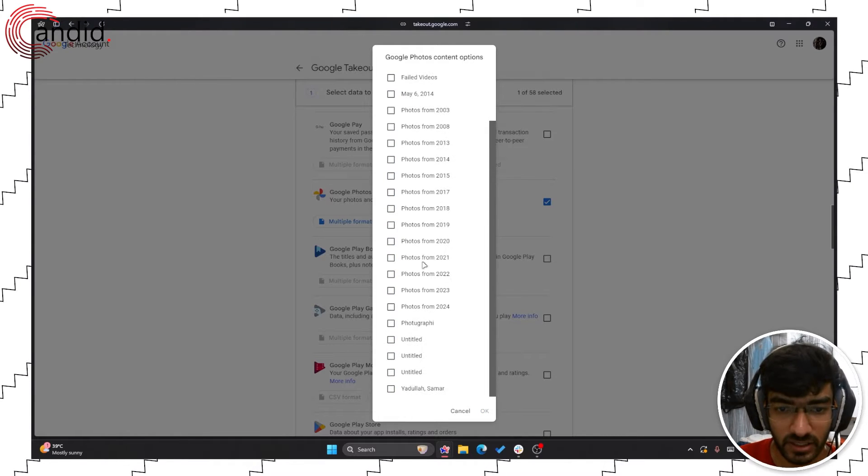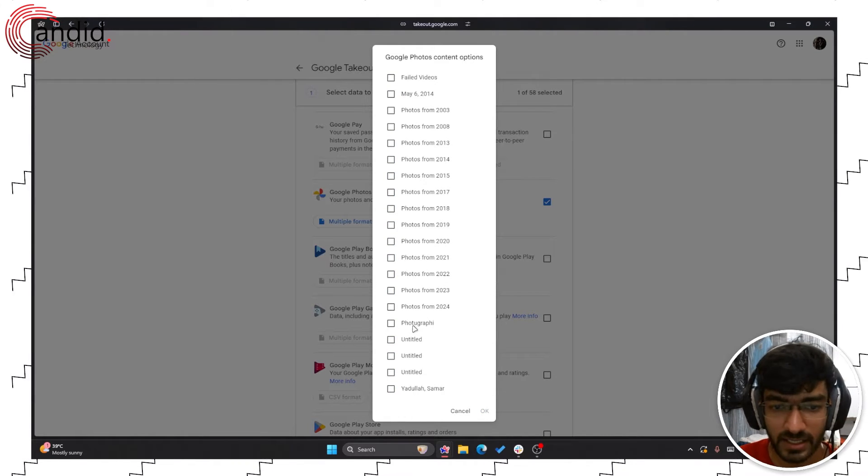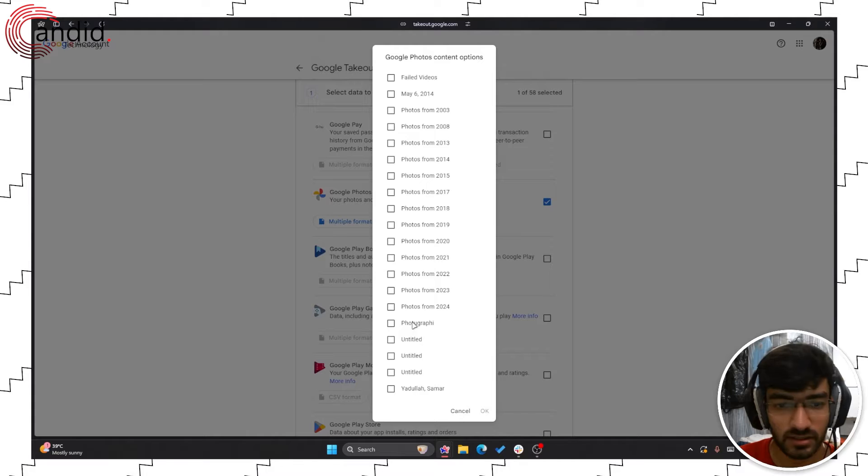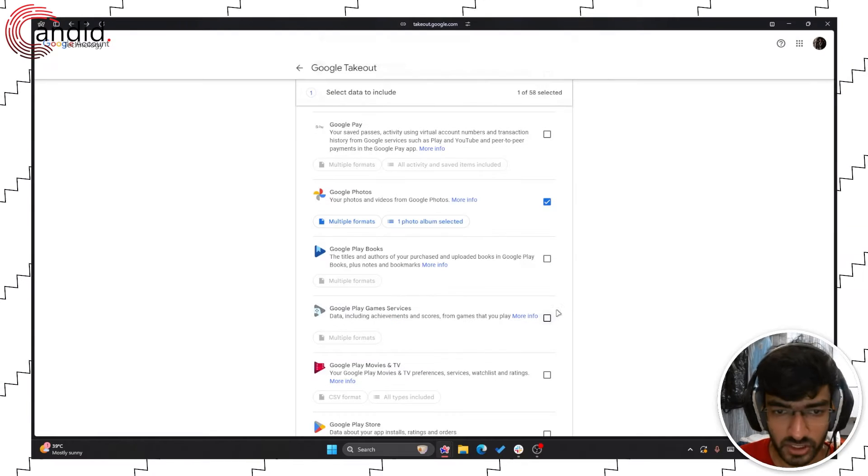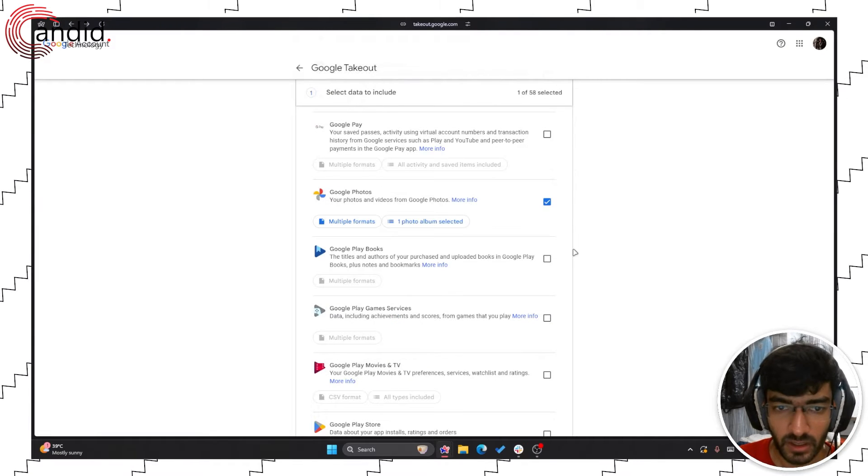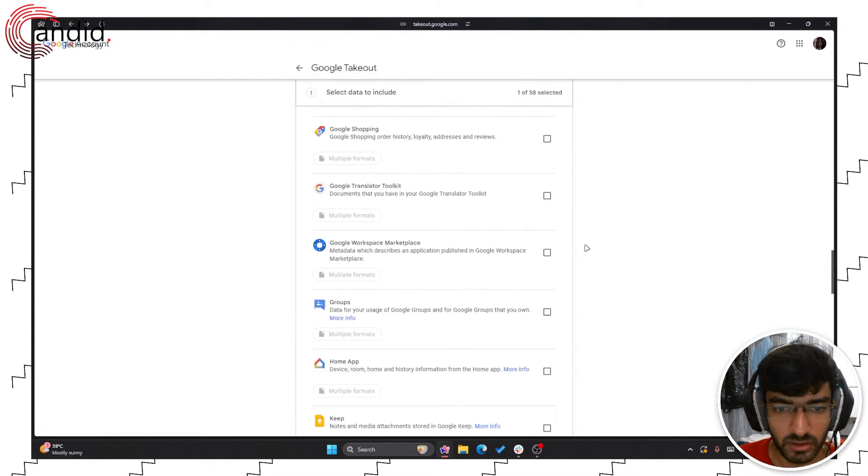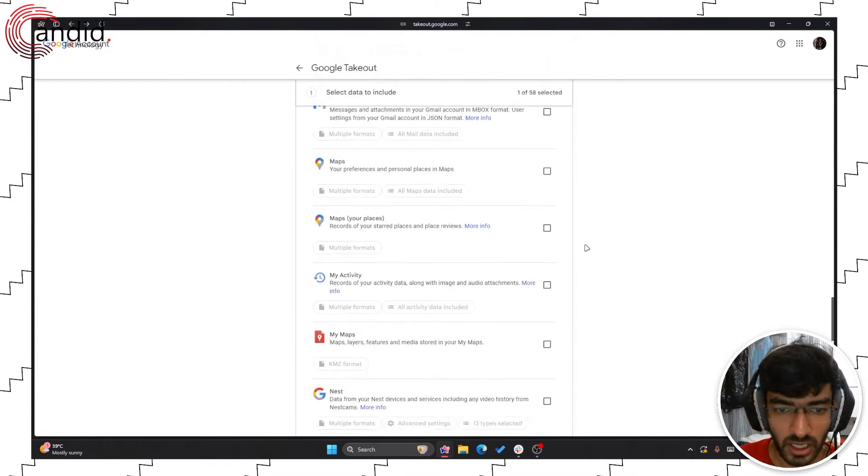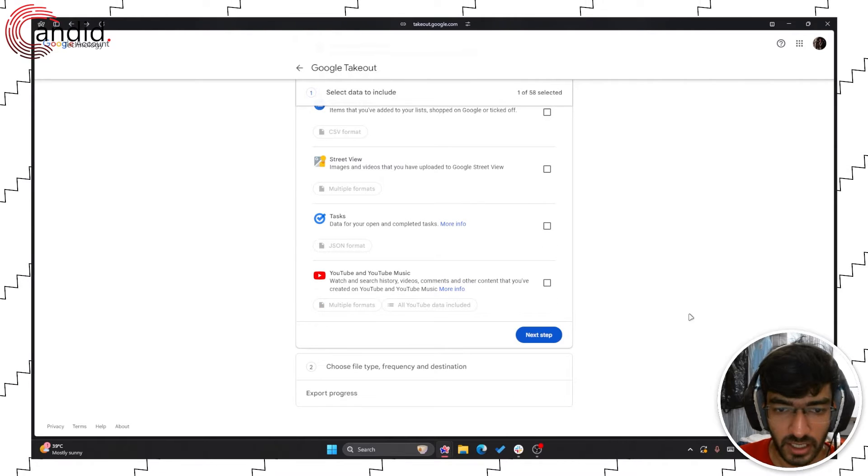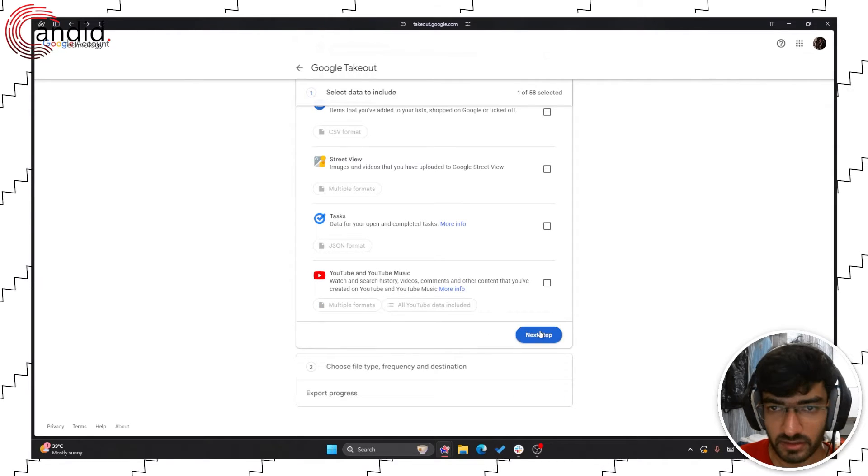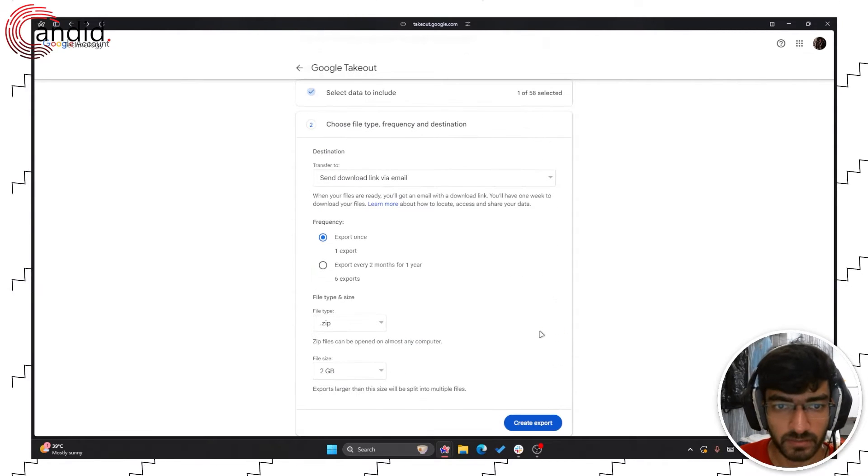I'll deselect everything, come back and select this album which has a few photos in it. Now you can scroll down and then click the next step button.